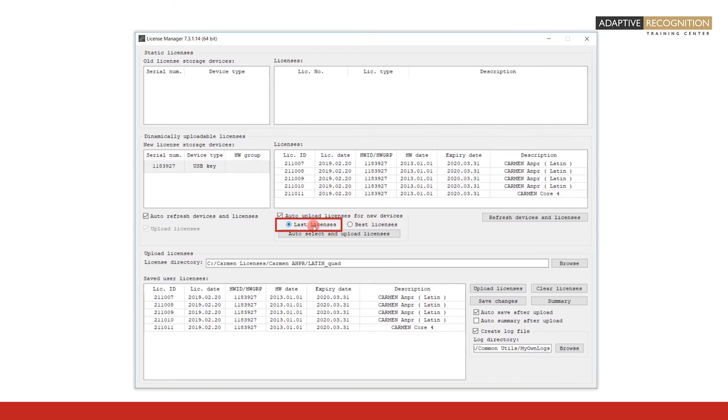Last licenses: the license manager will automatically upload the latest license for the connected device. This happens in the case of a license update before the end of the update period when you buy an update license.